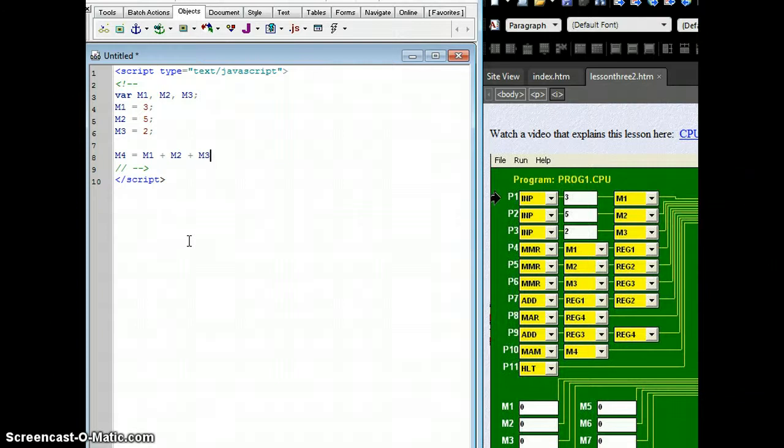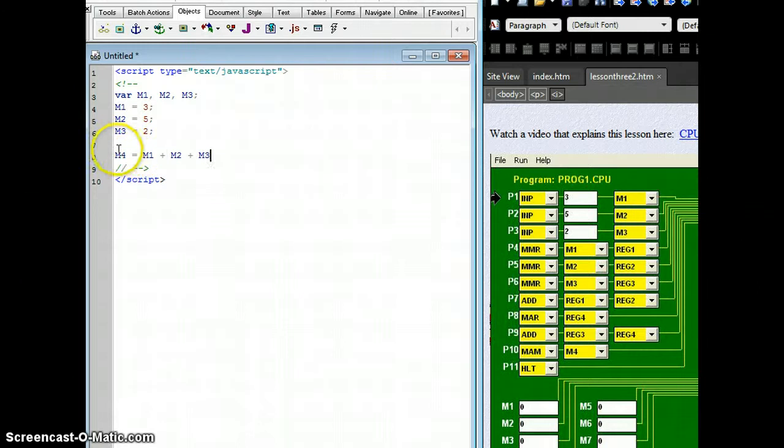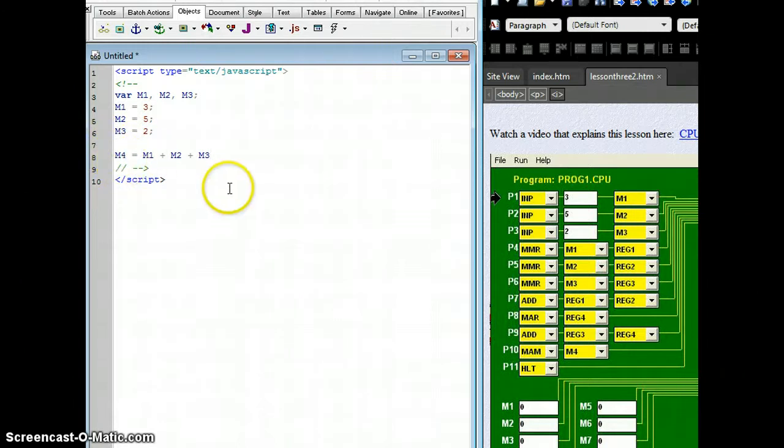So I have those three places in memory that have the three numbers, 3, 5, and 2. It's going to add them together, and then it's put that value, which is going to be 10, and place it into memory location number 4.